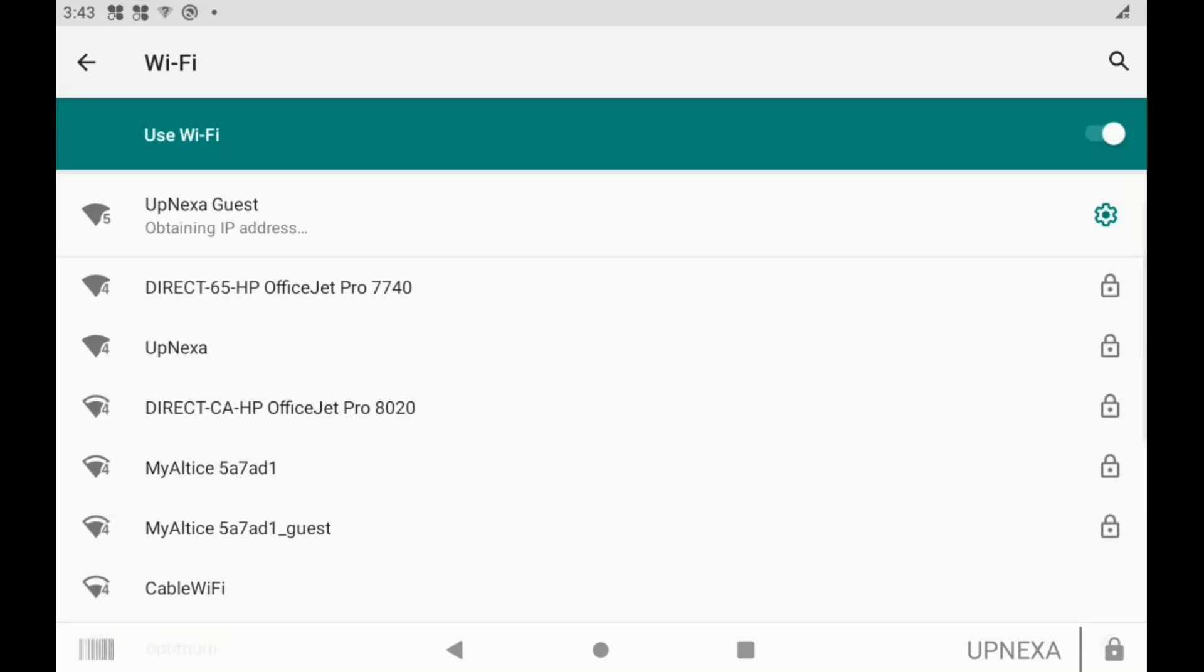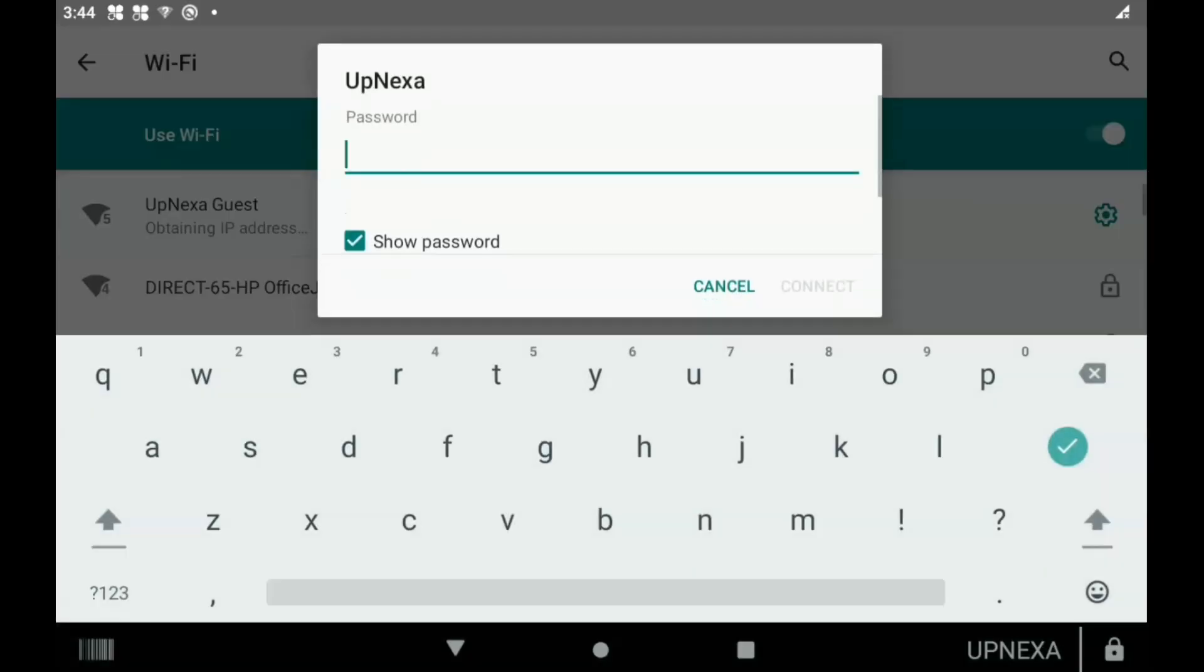Now what you're going to do is navigate over to your specific Wi-Fi for your store. So for us it's Upnexa, and we're just going to put in the password real quick.